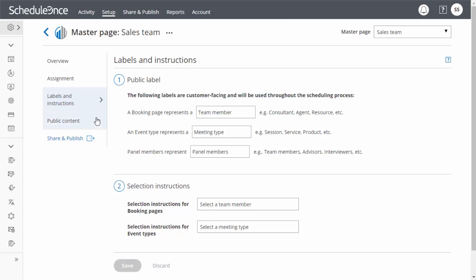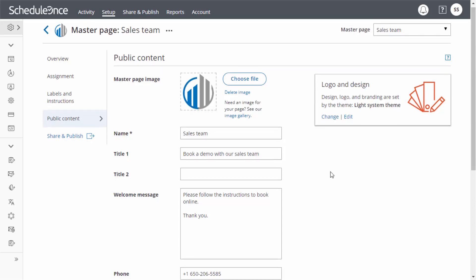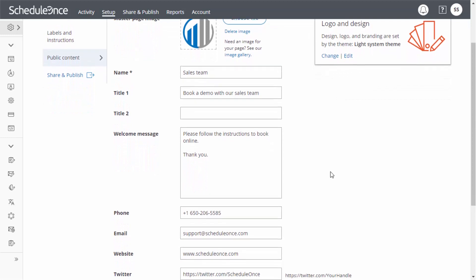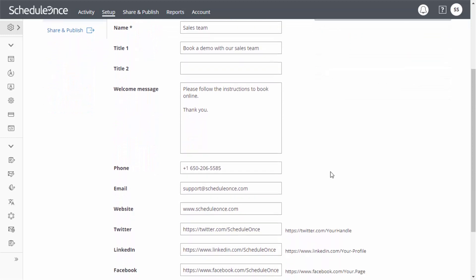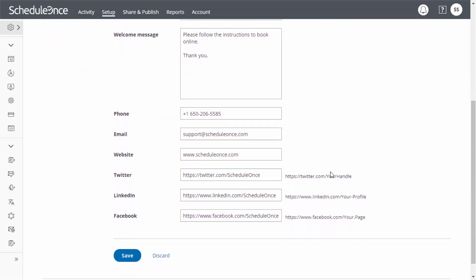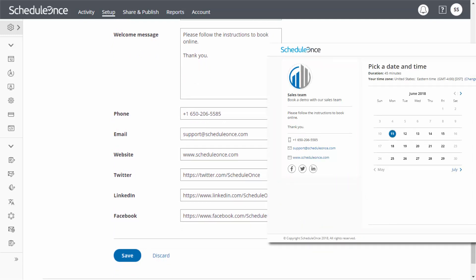Press save and let's move on to the public content section. The public content section is where you define the information that is available to your customers when they visit your master page. You can add an image or icon, name, title, welcome message, contact information, and links to your social media profiles. This content will help your customers get to know you and your organization and give them more information about the meeting they are scheduling.